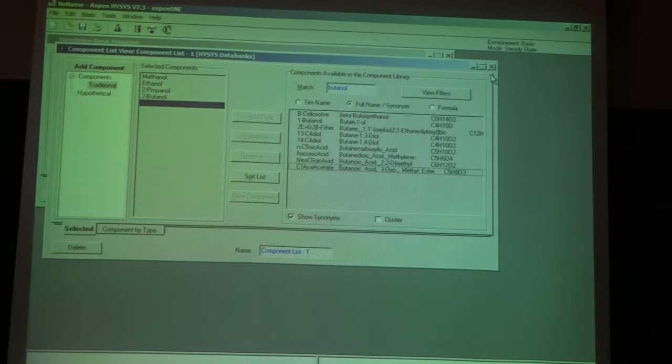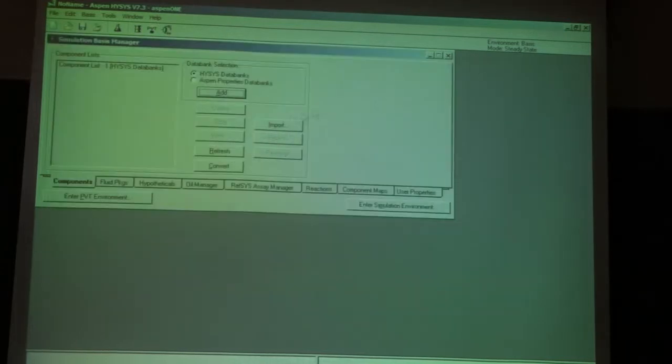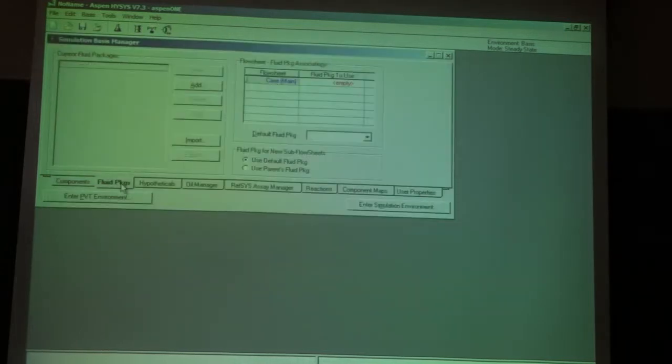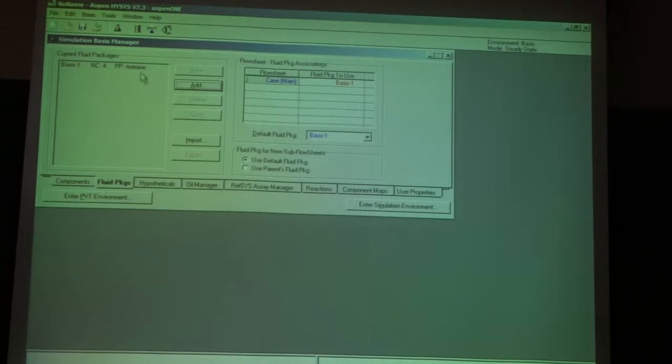These components are all alcohols, so there's no need to worry about selecting a particular fluid package. The Antoine equation will be sufficient because they are all from the same family of chemical components. So I'm going to choose the Antoine equation. I have four components and the fluid package is the Antoine equation. I enter the simulation environment.